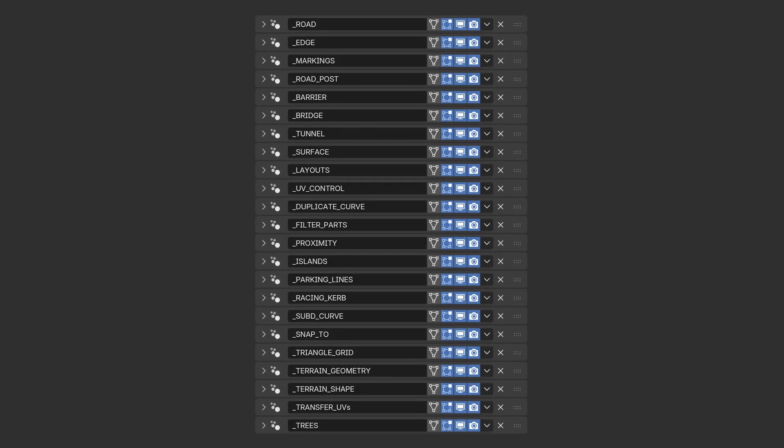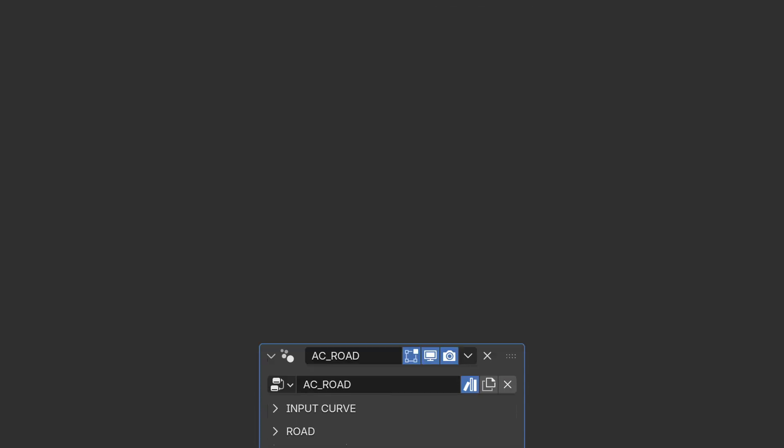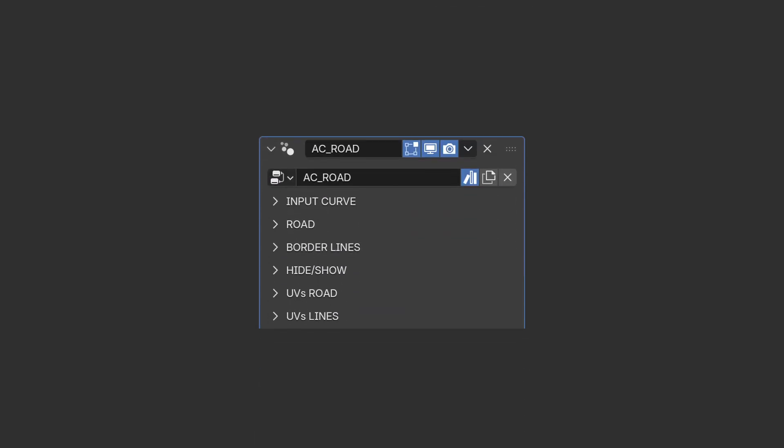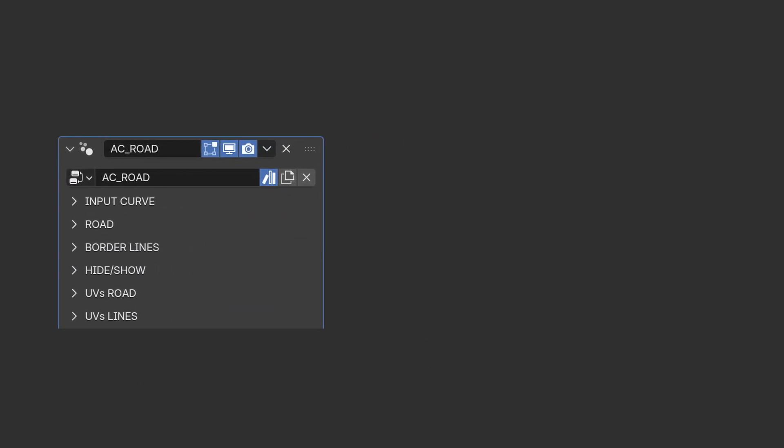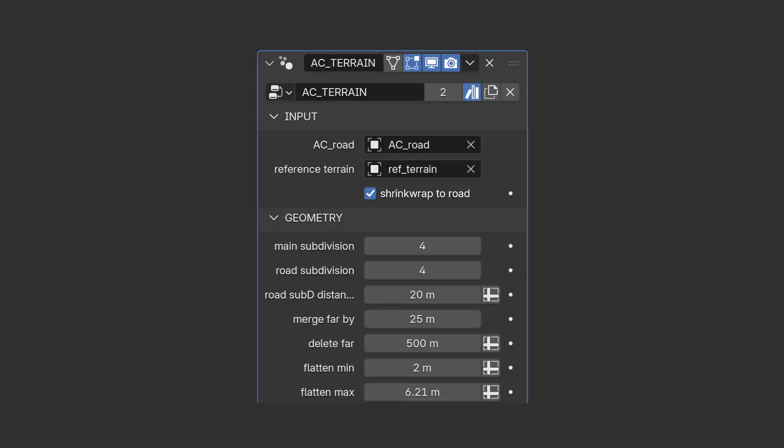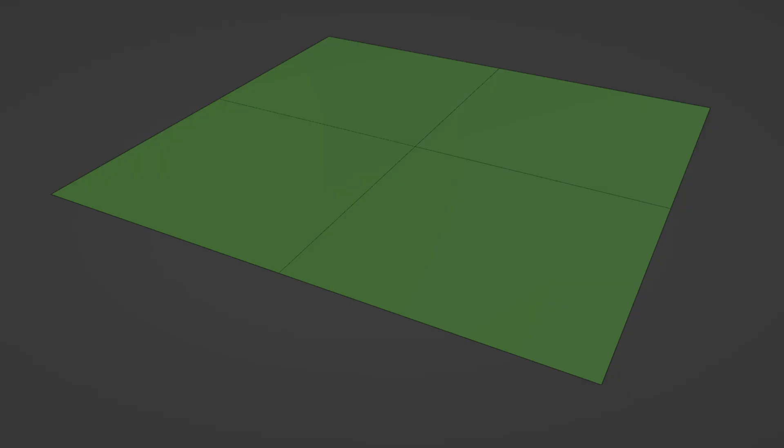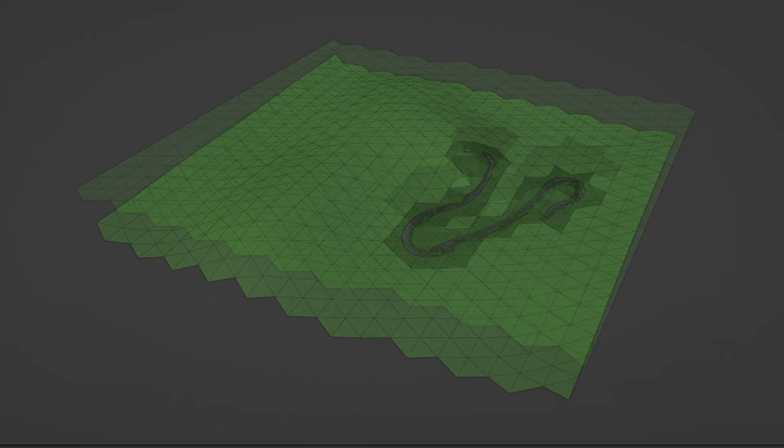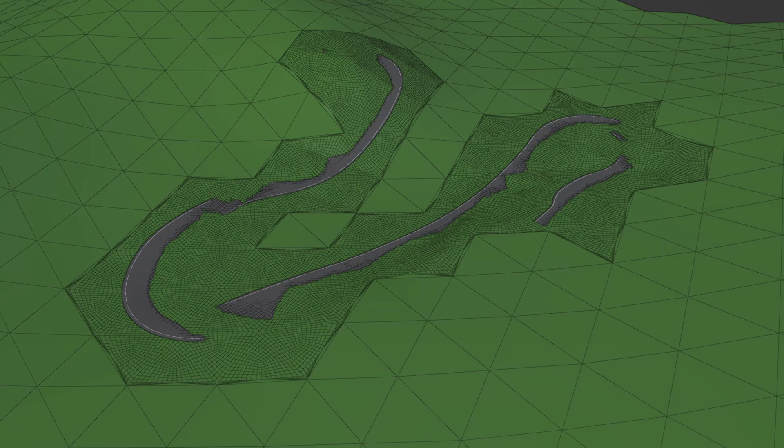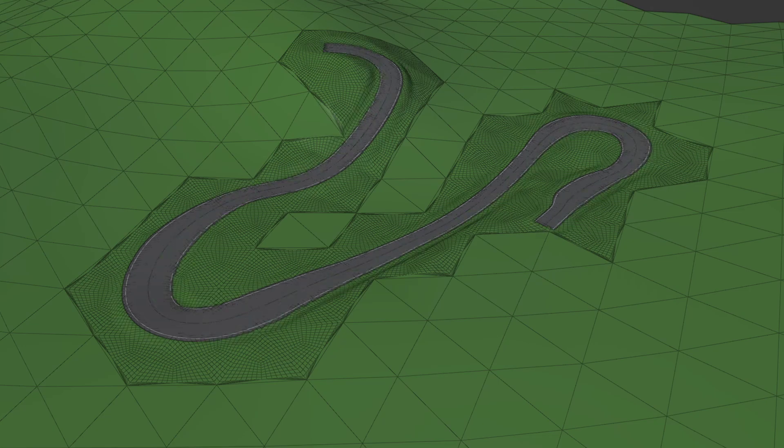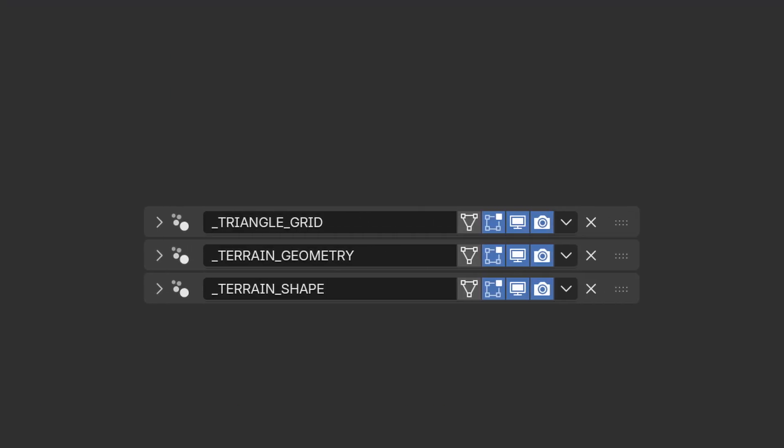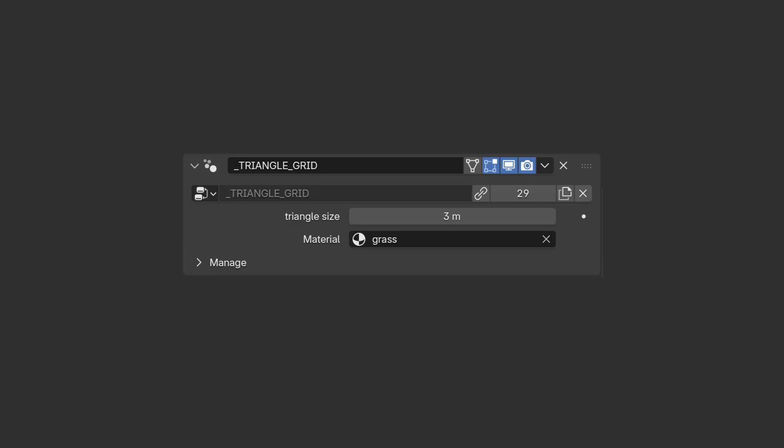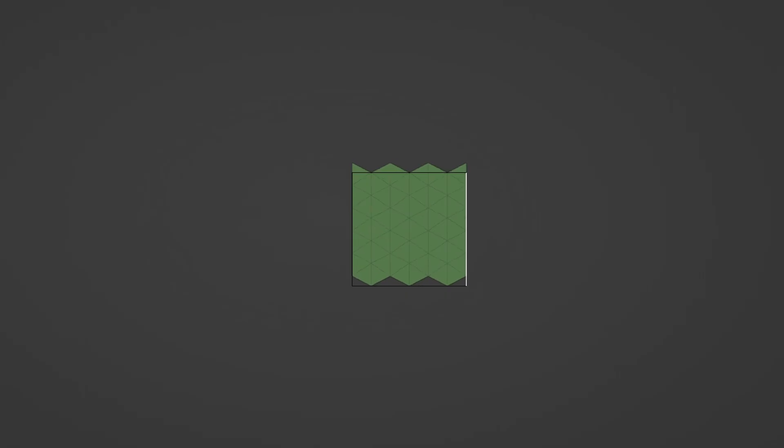The biggest change is how the modifiers work. Instead of having one massive node group that does everything, I've broken each tool into separate focused modifiers. A good example is the terrain tool. It used to create a triangulated grid, subdivide it based on distance to the road, shrink-wrap it to the reference terrain, and smooth the areas around roads, all in one modifier. Now that's split into three separate groups: triangulate grid, terrain geometry, and terrain shape.